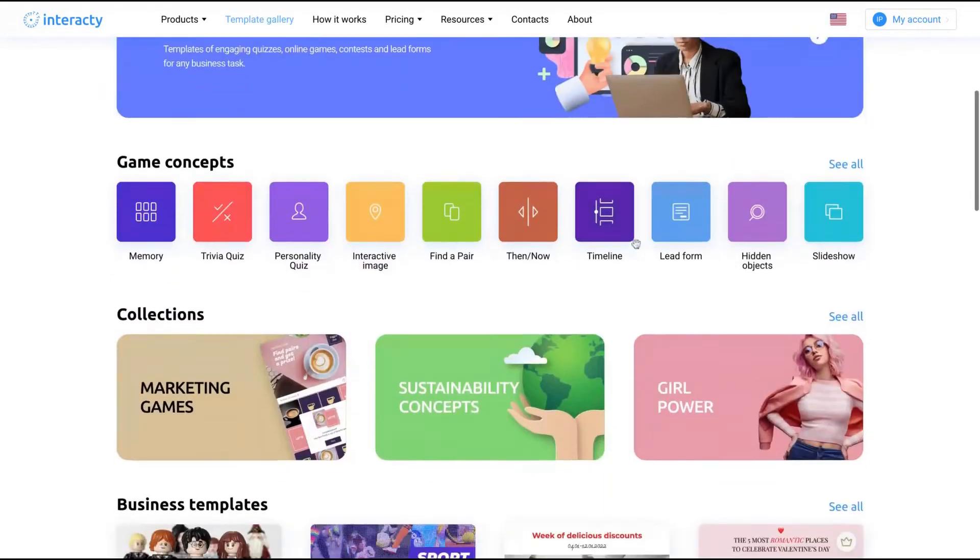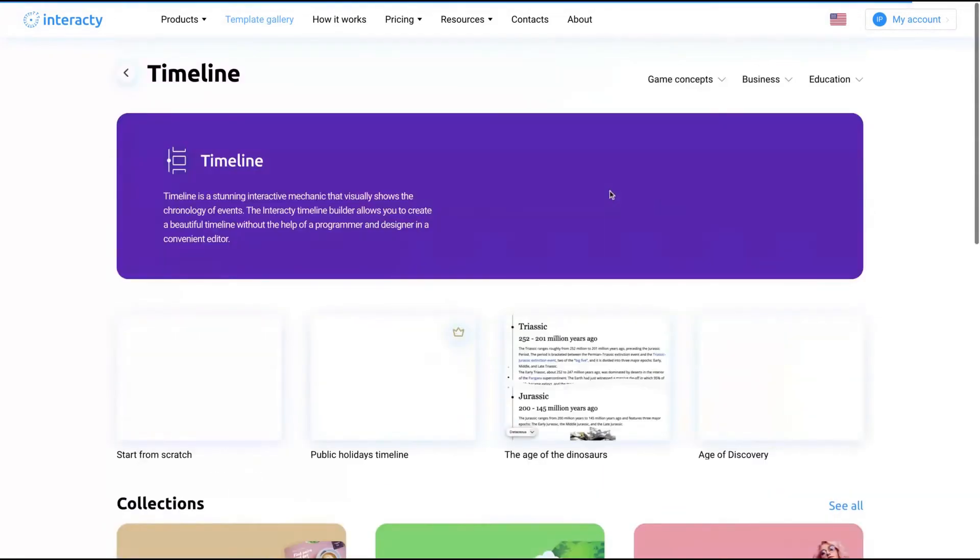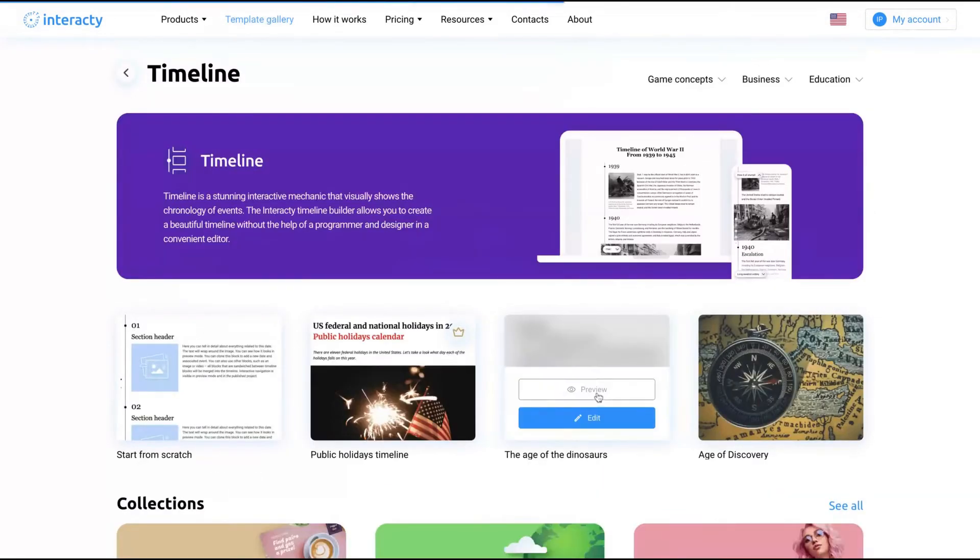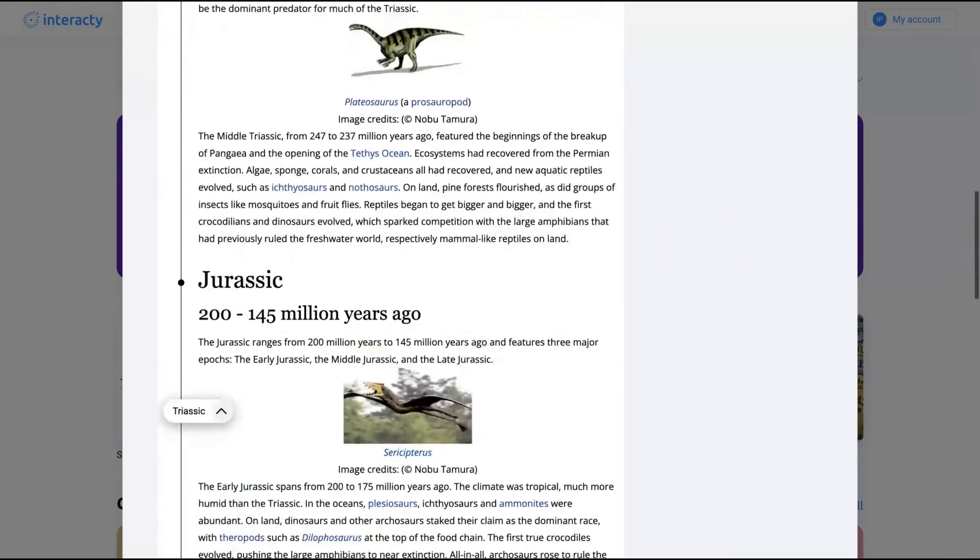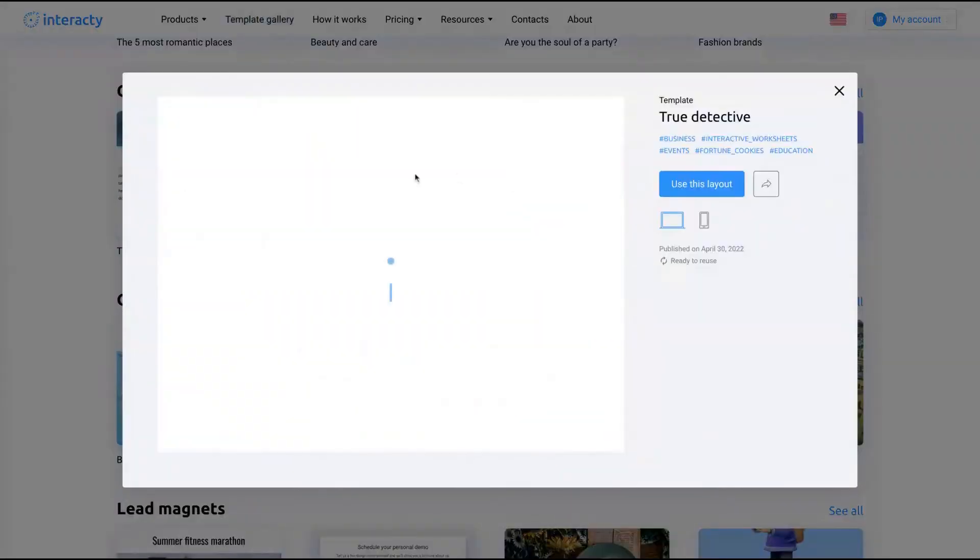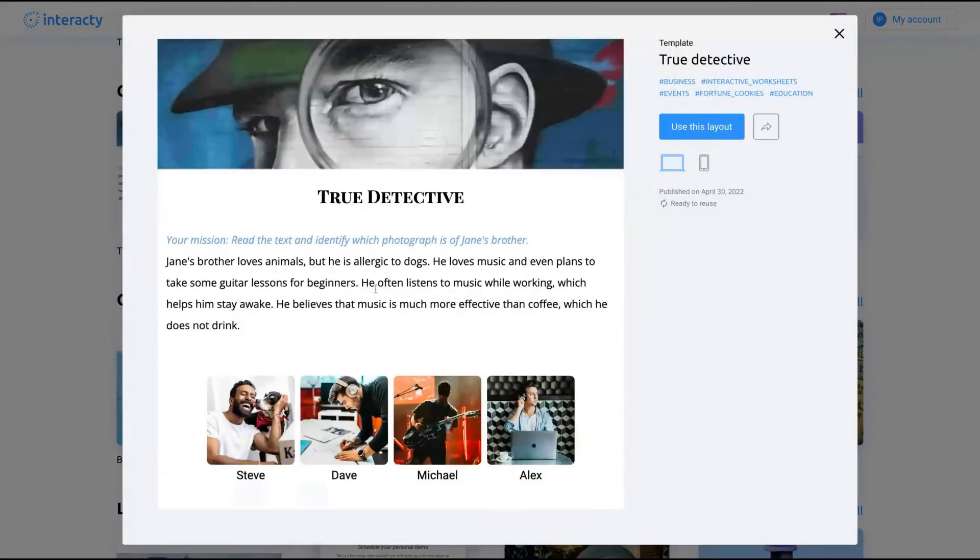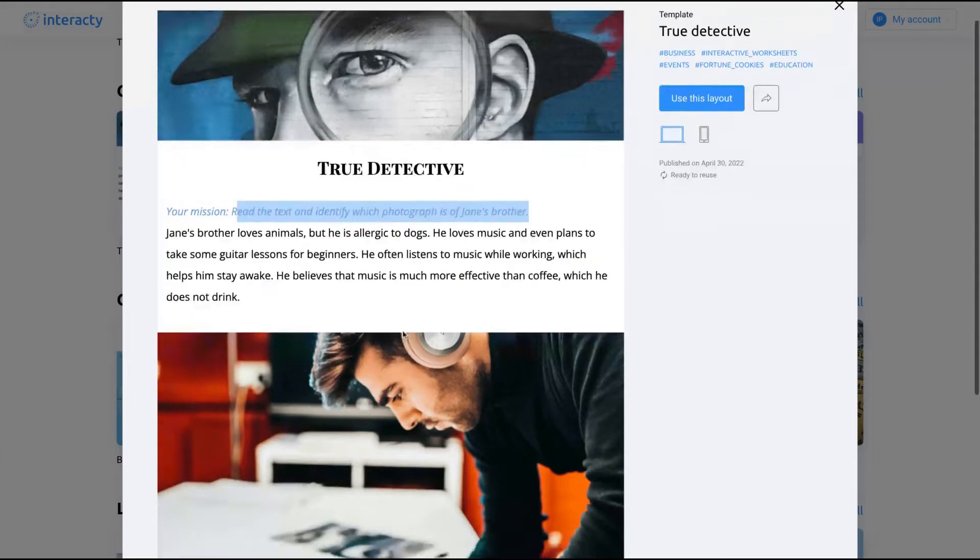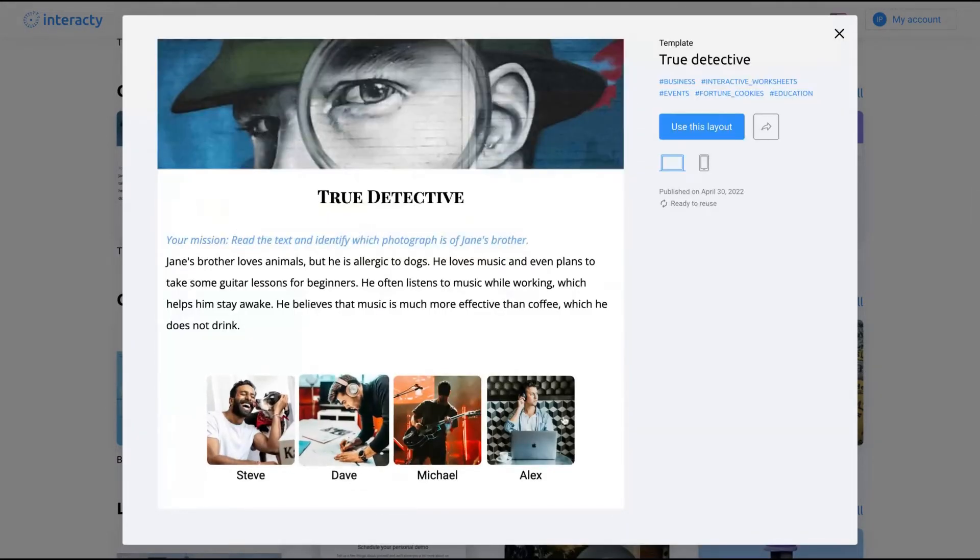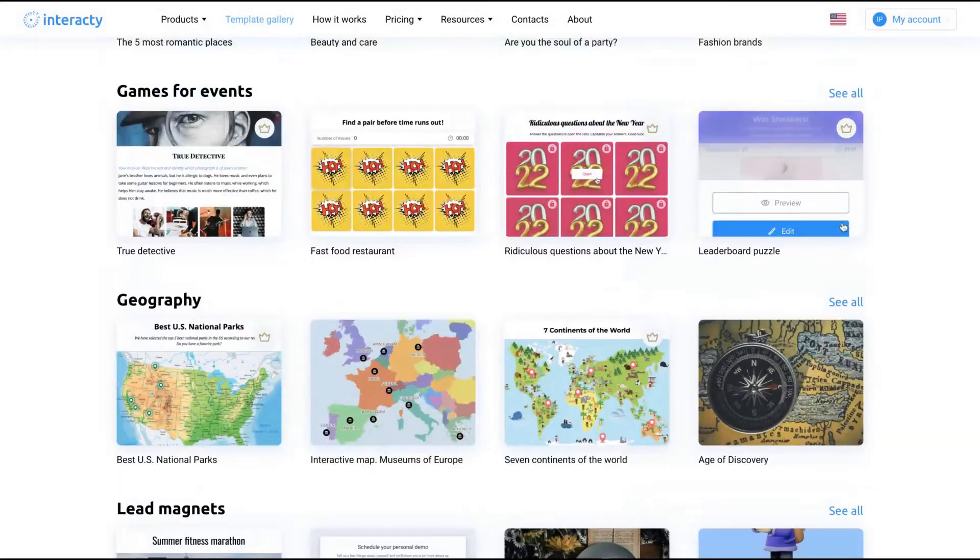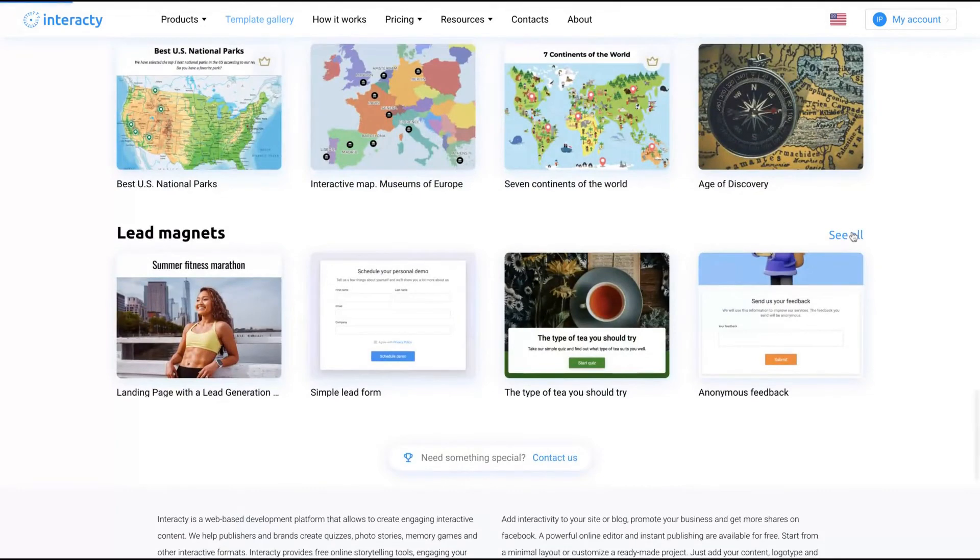Really good for blogs. I'm going to show another one that's pretty cool for blogs like this. Those templates here. The timeline, pretty cool for blogs. Names for events. Let's take a look at another game. So your mission: read the text and identify which photographer is of Jane's brother. You need to take a look at the picture and see if it matches the description here. That's the game.